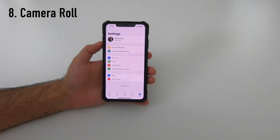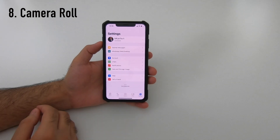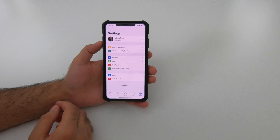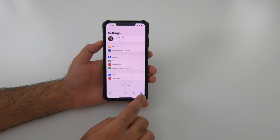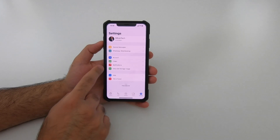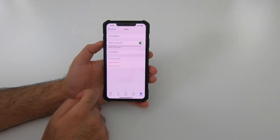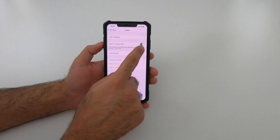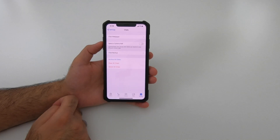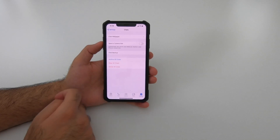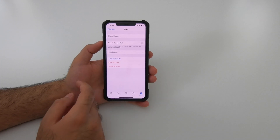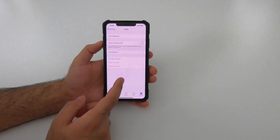By default, WhatsApp pictures are stored automatically in your camera roll. If you don't want this, go to Settings > Chats > Save to Camera Roll and switch it off. From that point on, pictures received in WhatsApp will not be saved to your camera roll automatically.